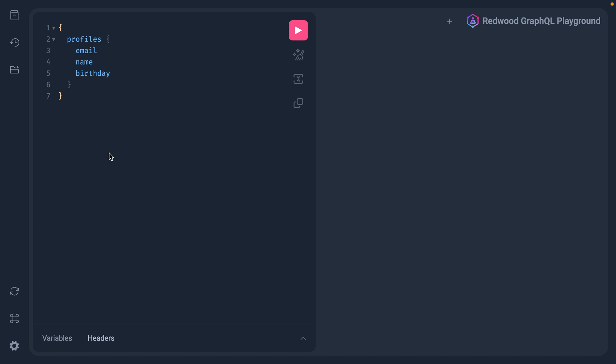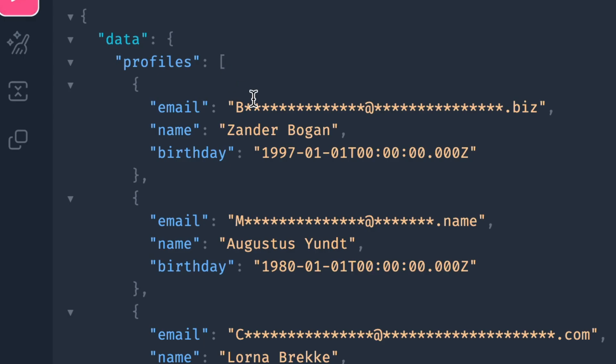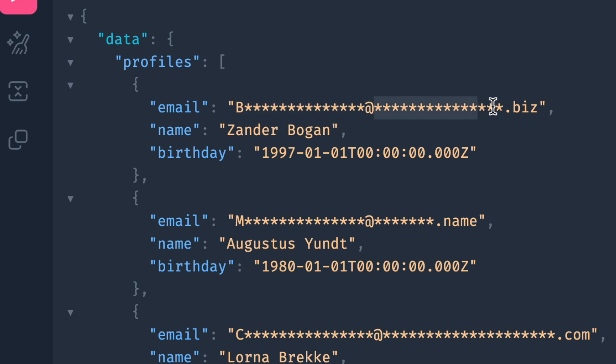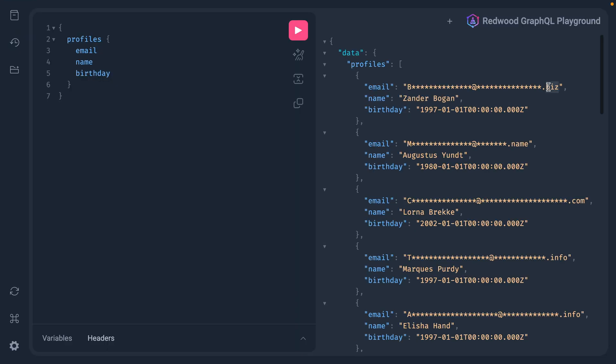Now if we go back to GraphiQL and rerun that query, we should now see that we have a masked email. We have the first value as is, and then for the length of the username, we have this asterisk, then we have the masked domain, plus the TLD as is.